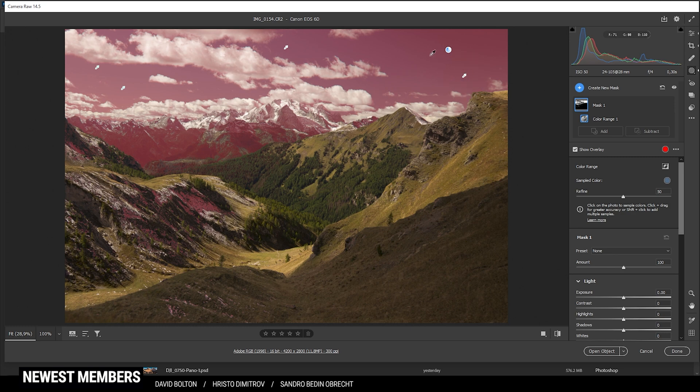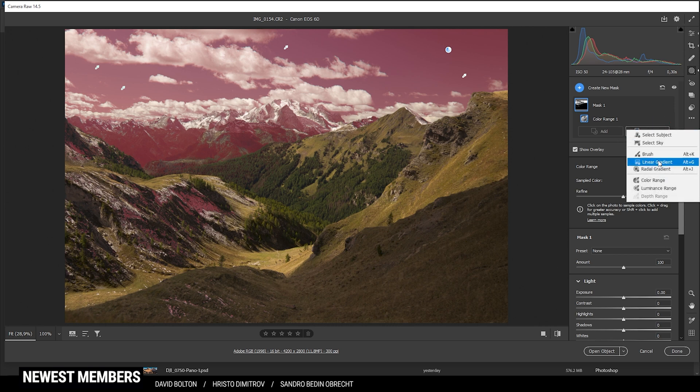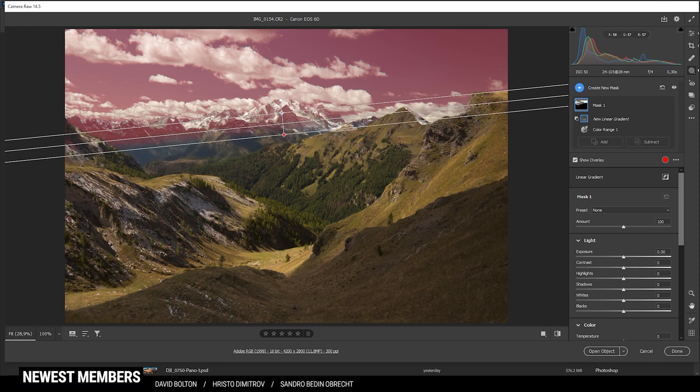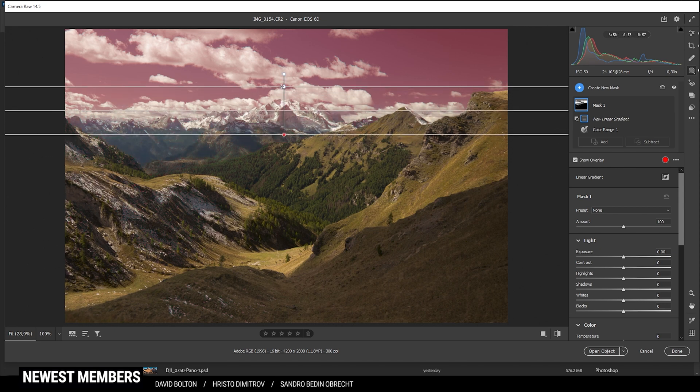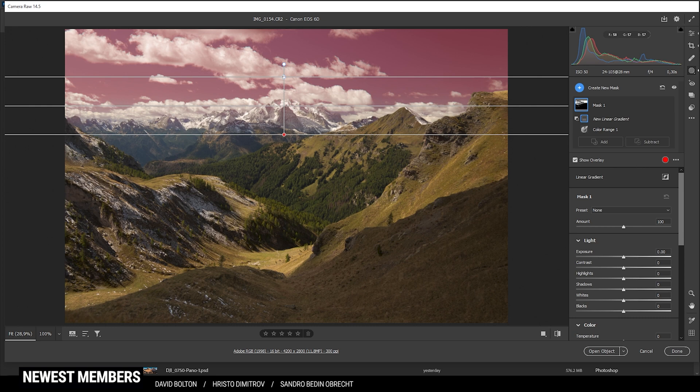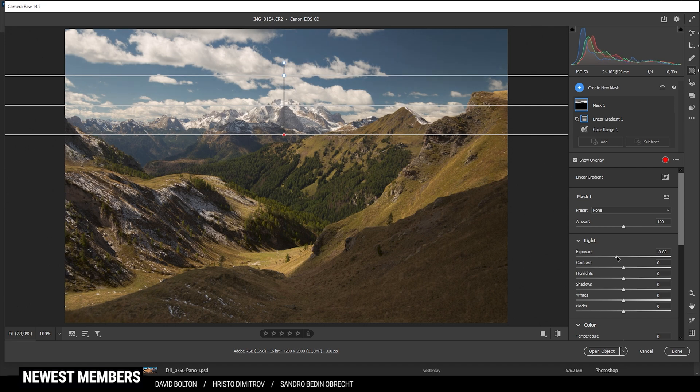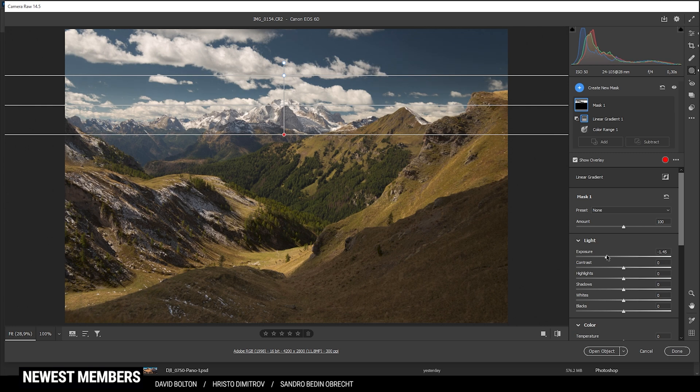And once that is done, I do need to further adjust this mask by subtracting a linear gradient, since we don't want the foreground to change. So in here, let's just bring up a linear gradient like that. And once that is done, I can safely bring down the exposure and just add some more contrast.